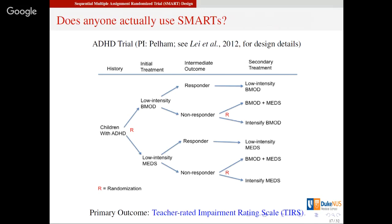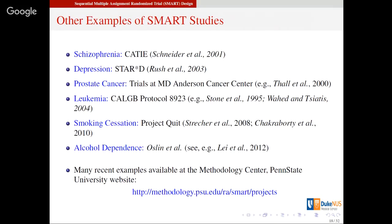There is actually a real trial done around the ADHD example I mentioned. They randomized the options at each stage, and the primary outcome was a teacher-rated impairment rating scale at the end of the trial. There are other examples from schizophrenia, depression, cancer, smoking cessation, and alcohol dependence. Many more recent examples can be found on a website hosted by the Methodology Center at Penn State University. I'll talk a little about that smoking cessation study and show you some results.